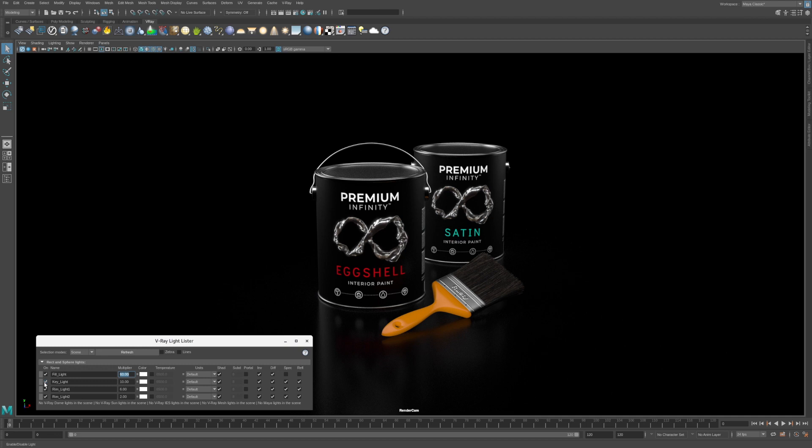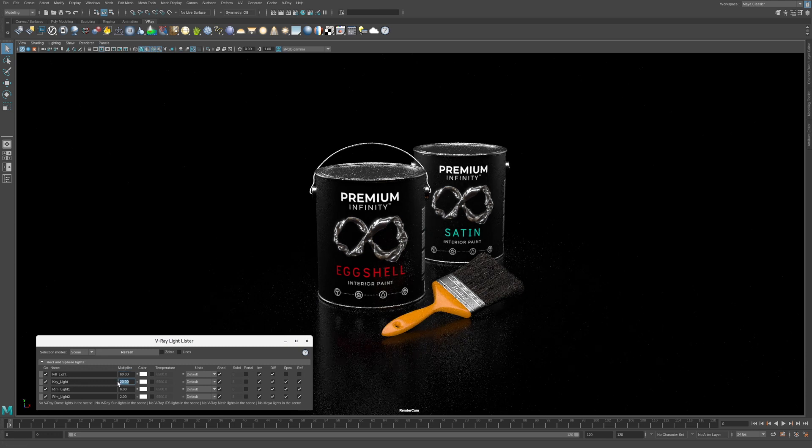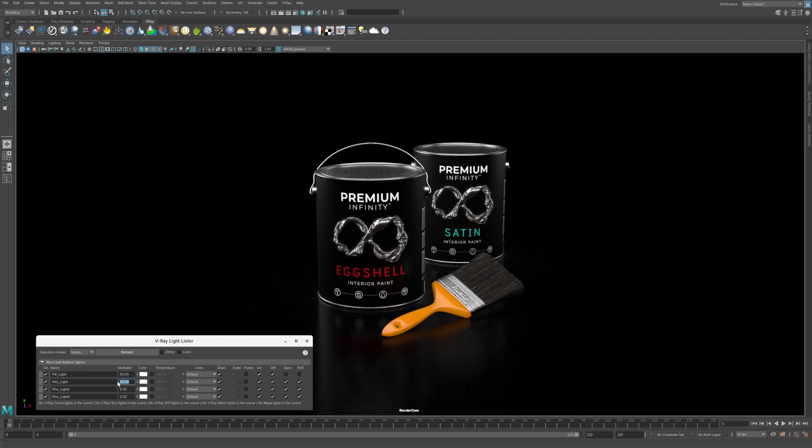We can make the highlights brighter by increasing the intensity of the key light. Let's give this a try. Change the multiplier of the key light to 20 and press enter. Now the specular highlights on the paint brush are even brighter.